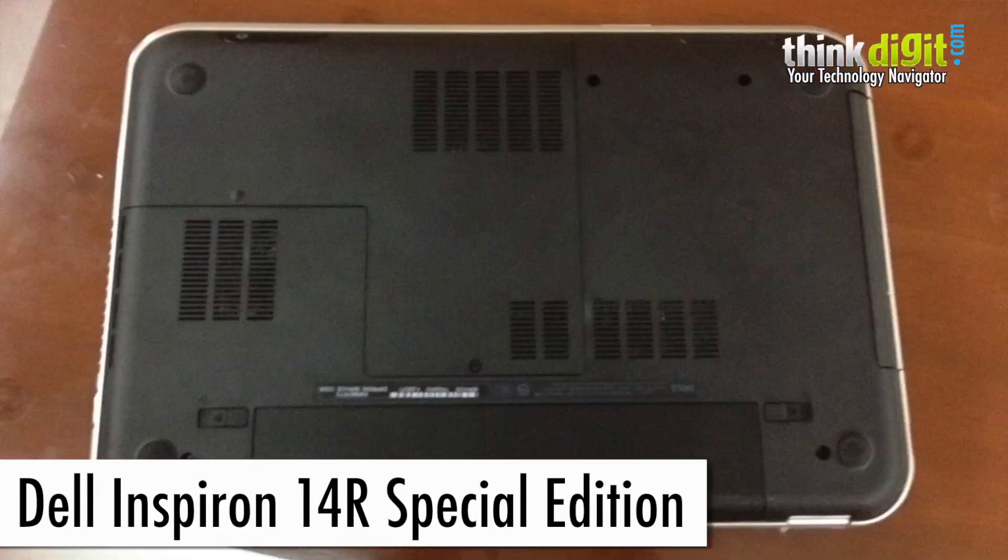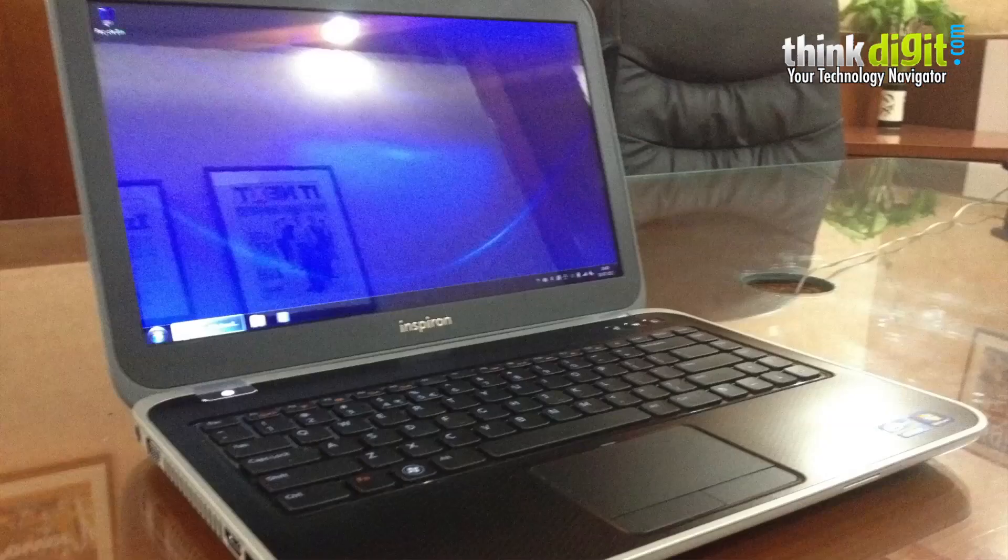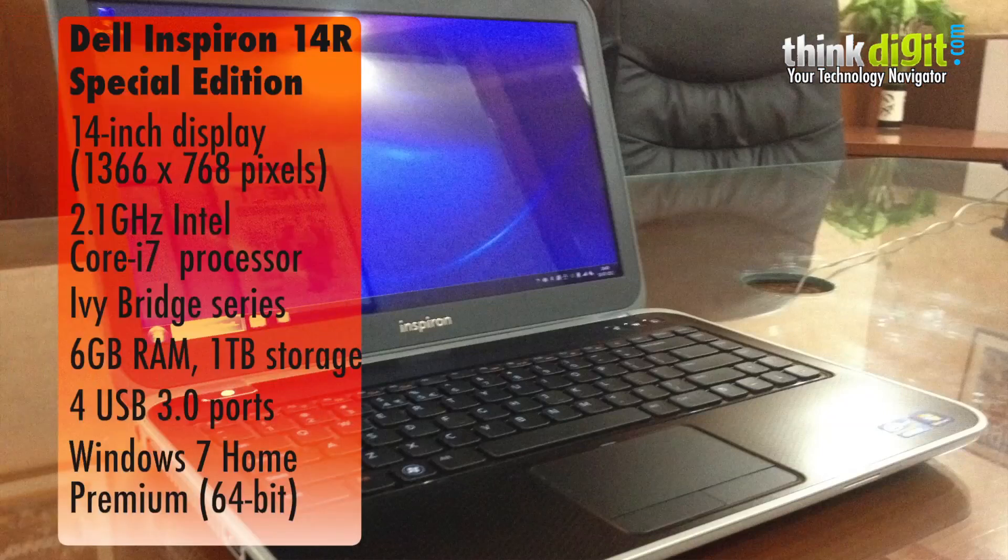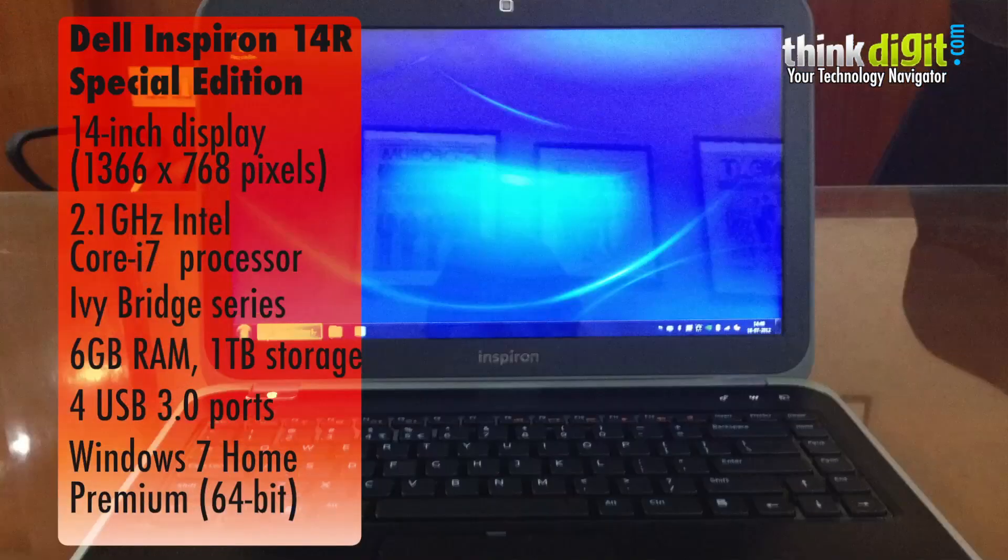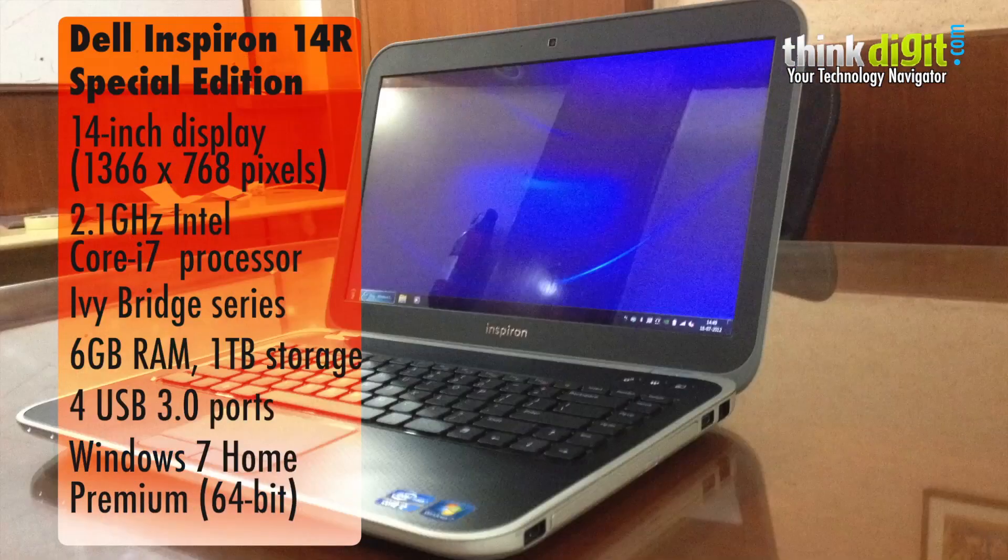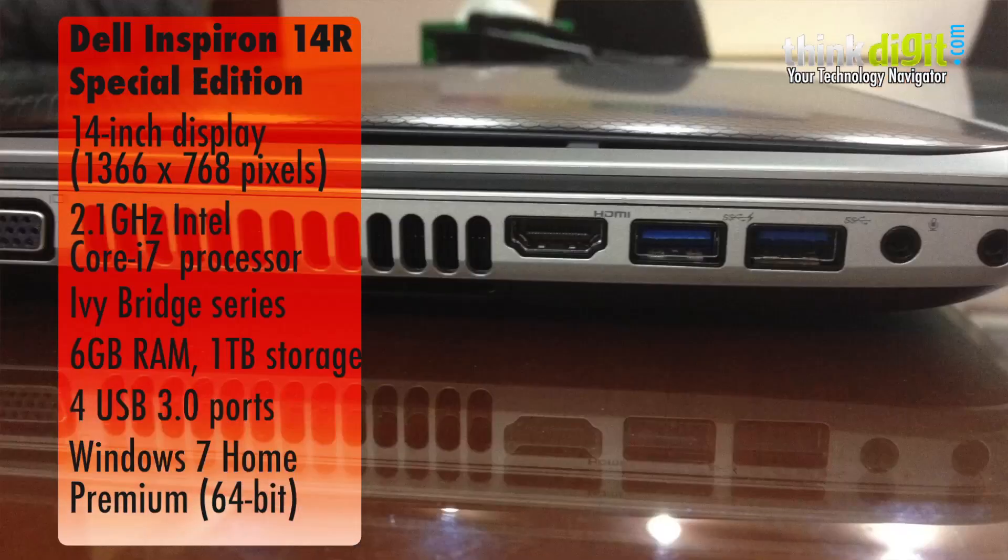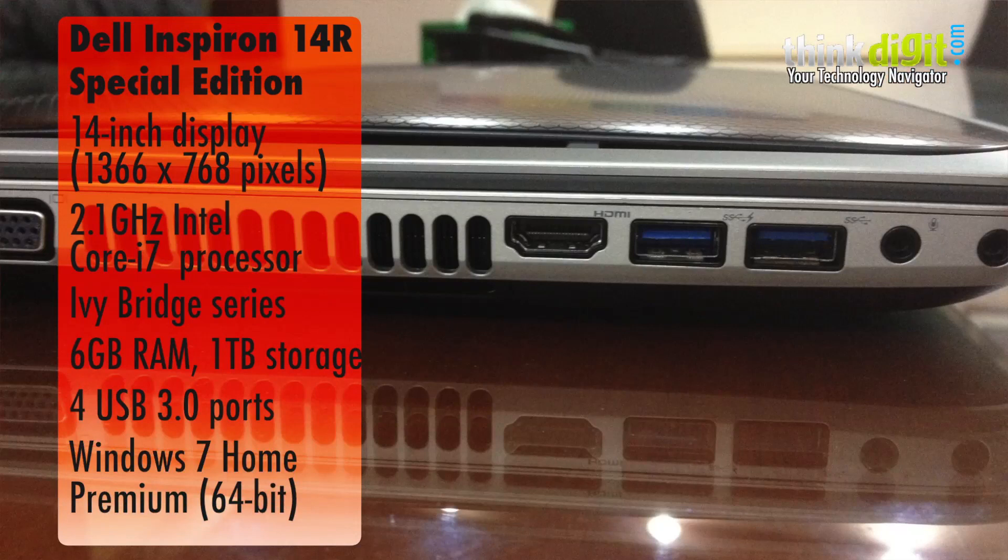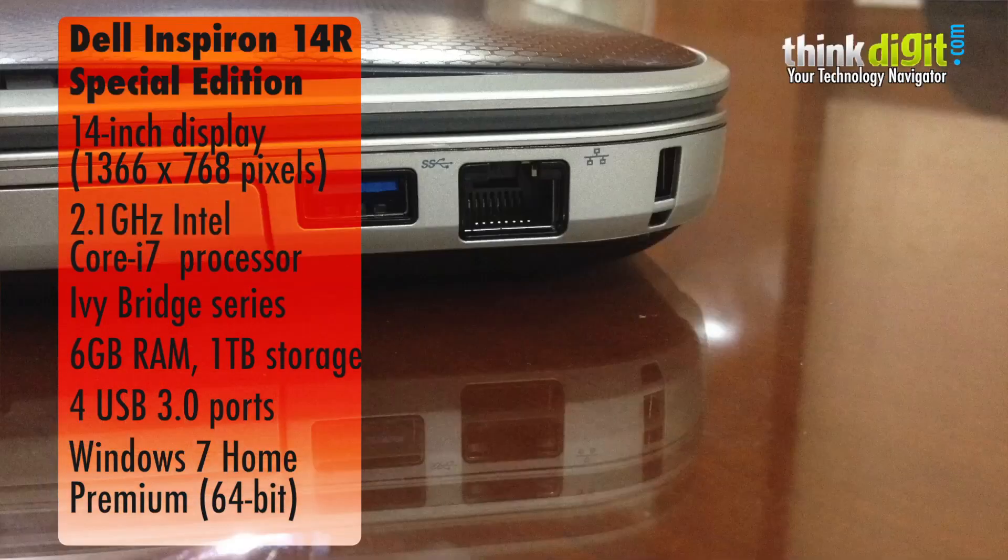This is a special laptop and the name clearly suggests so. This is the Dell Inspiron 14R special edition, updated with the new IV Bridge processors.